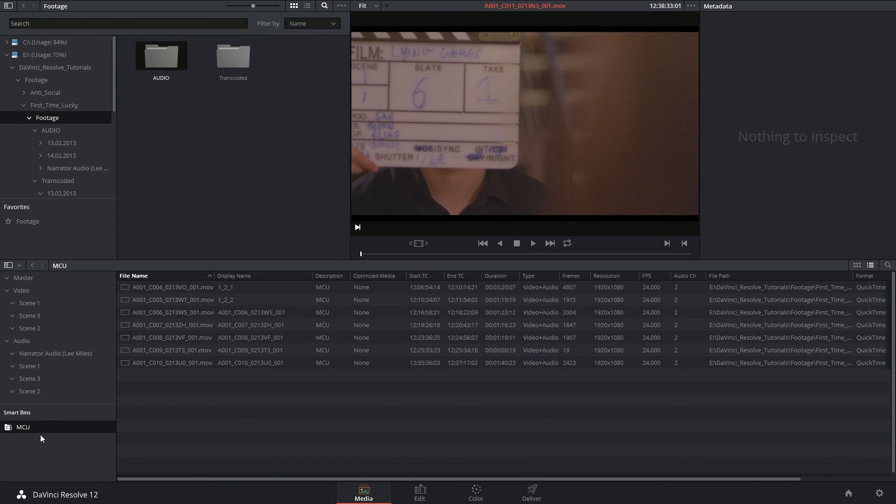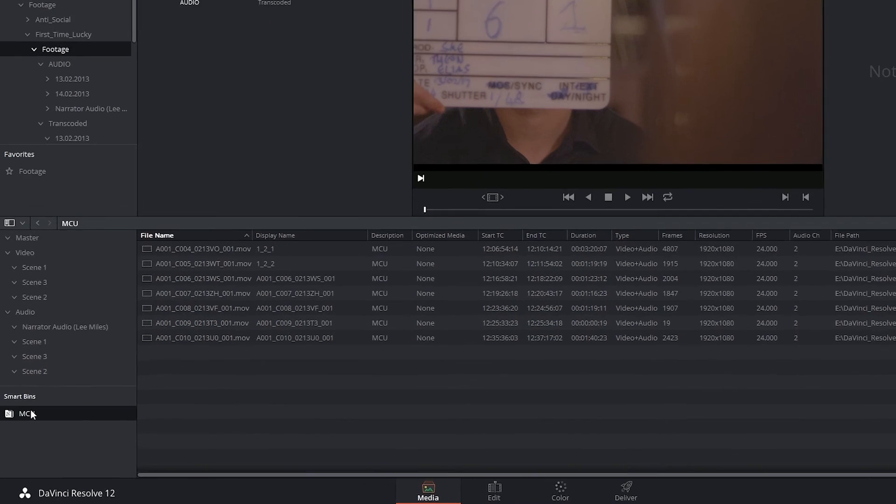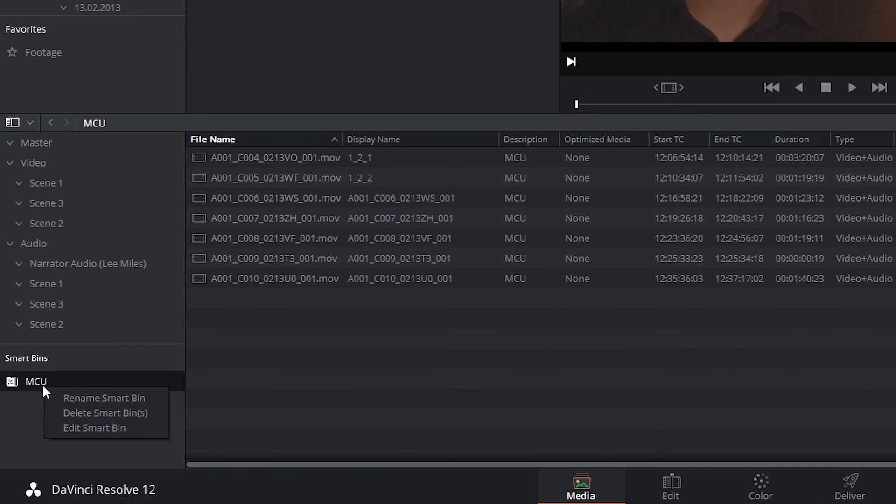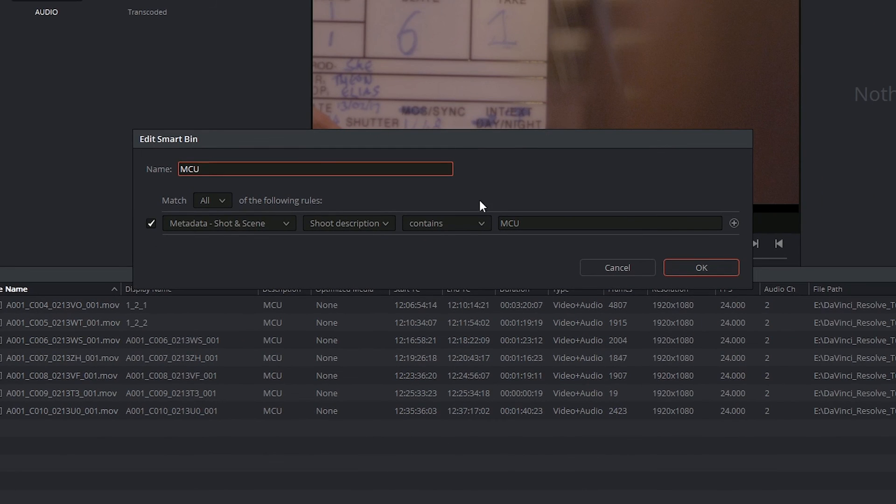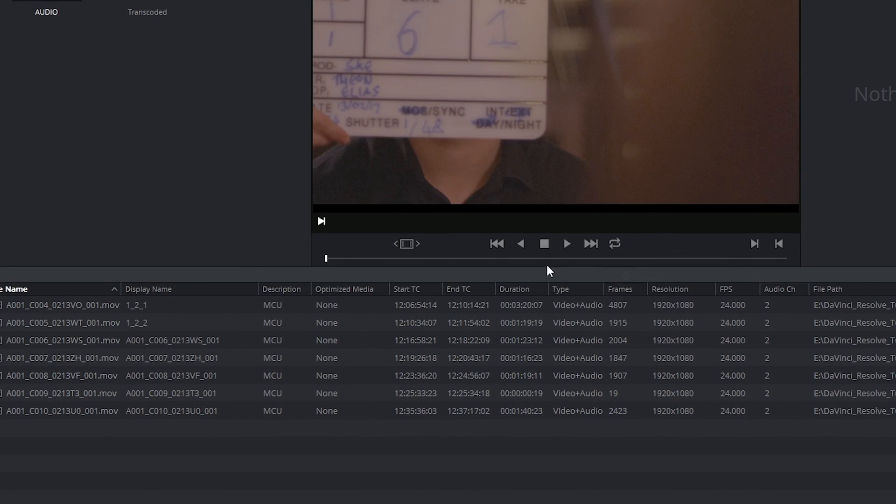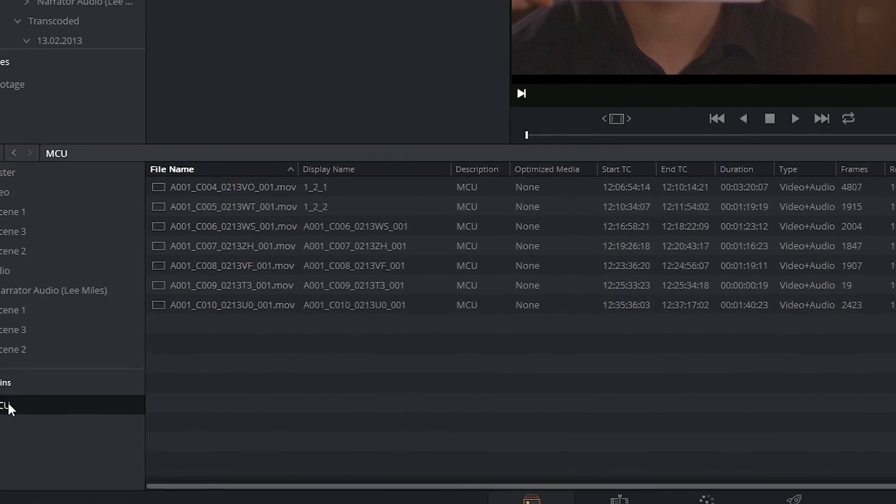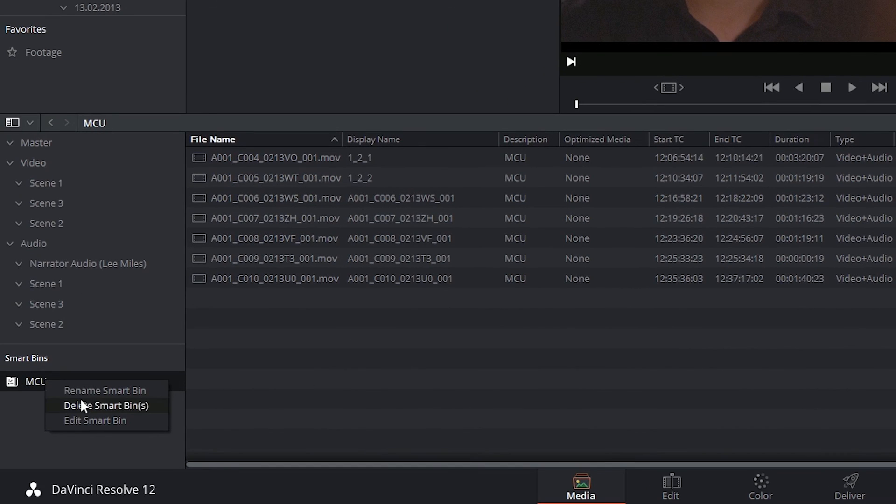Lastly, smart bins are subject to further editing by right-clicking and selecting Edit Smart Bin, which will take you back to the original dialog box. You can also right-click to rename or delete them.